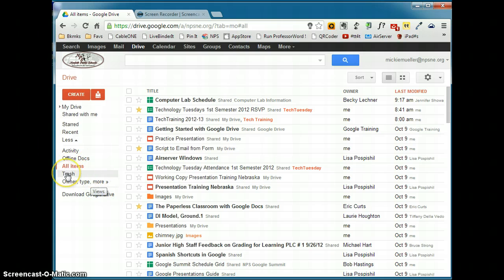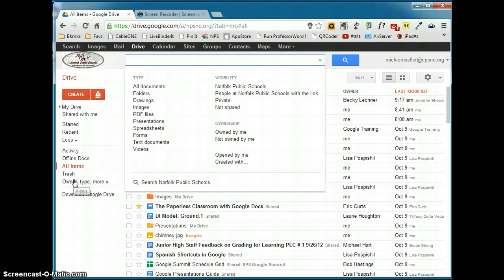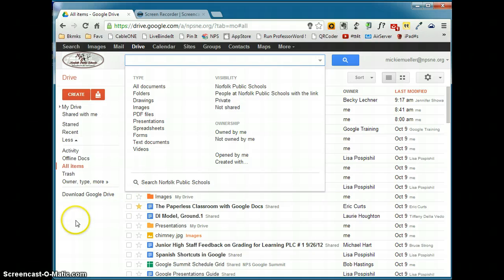You also have a trash, and you can search by owner, type, and a lot of other options that you have there.